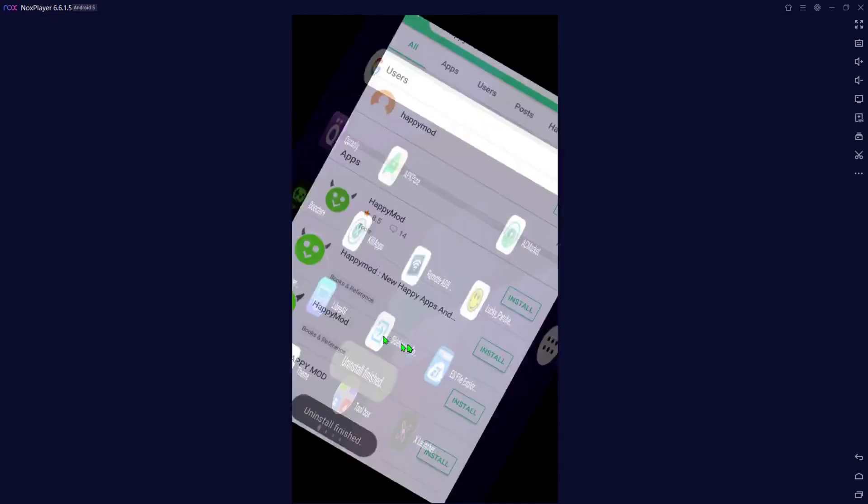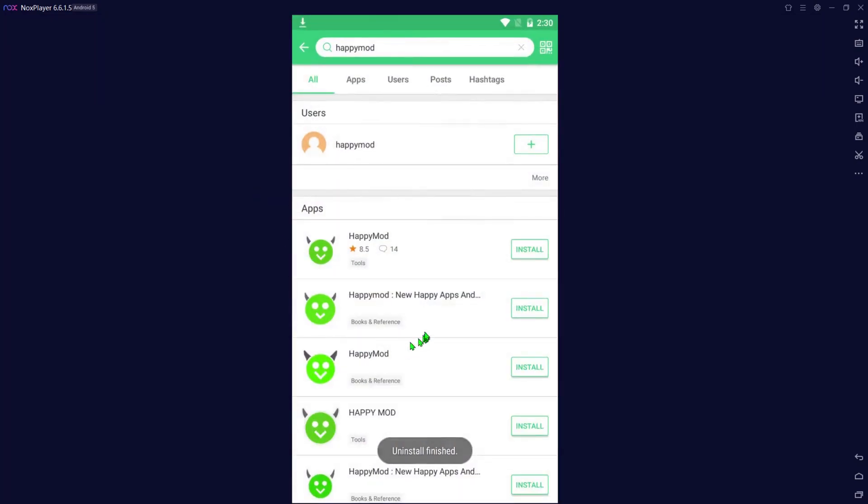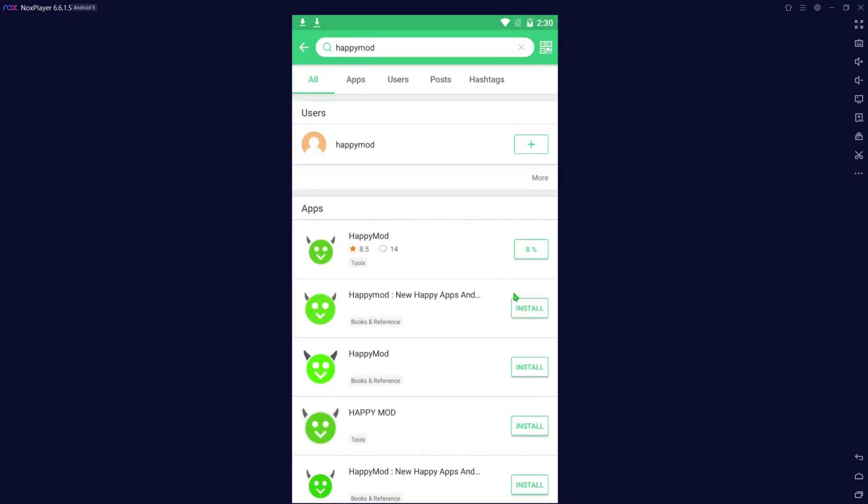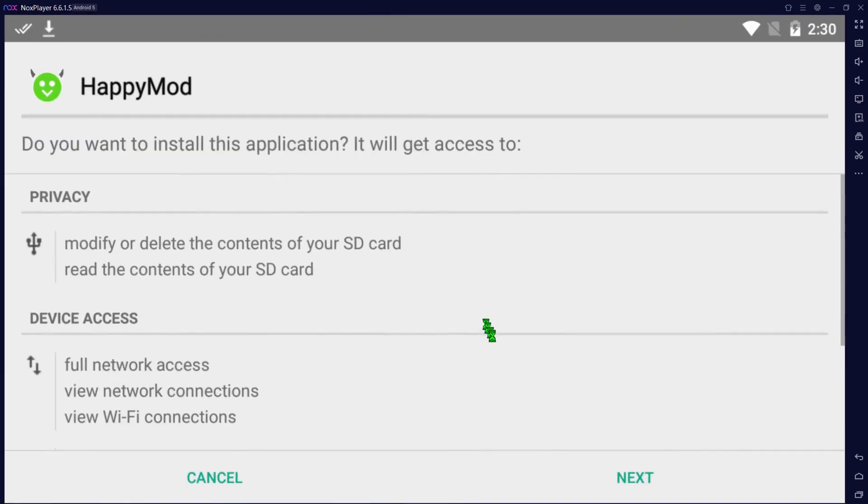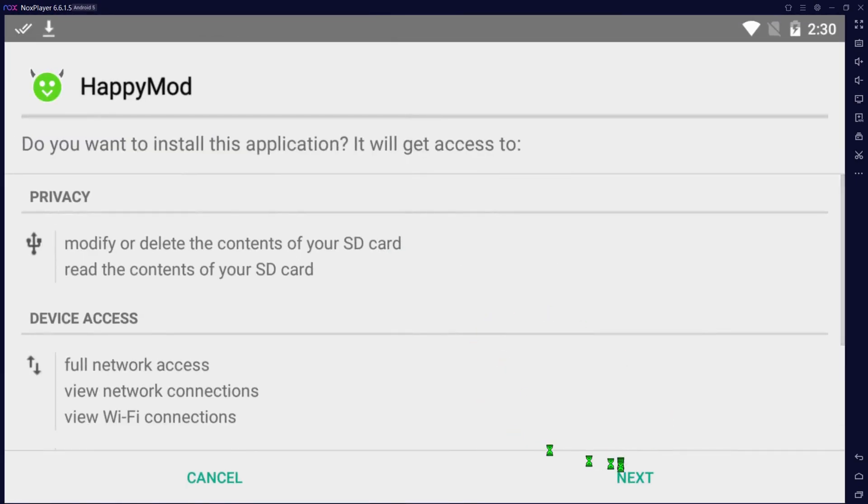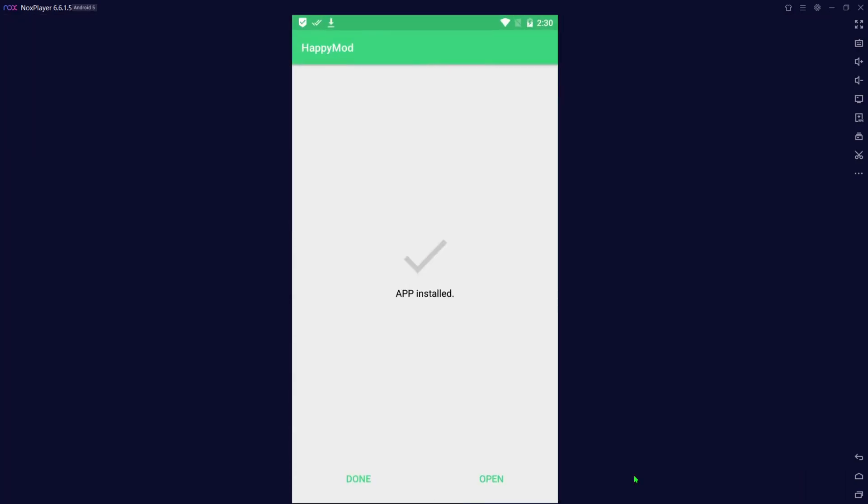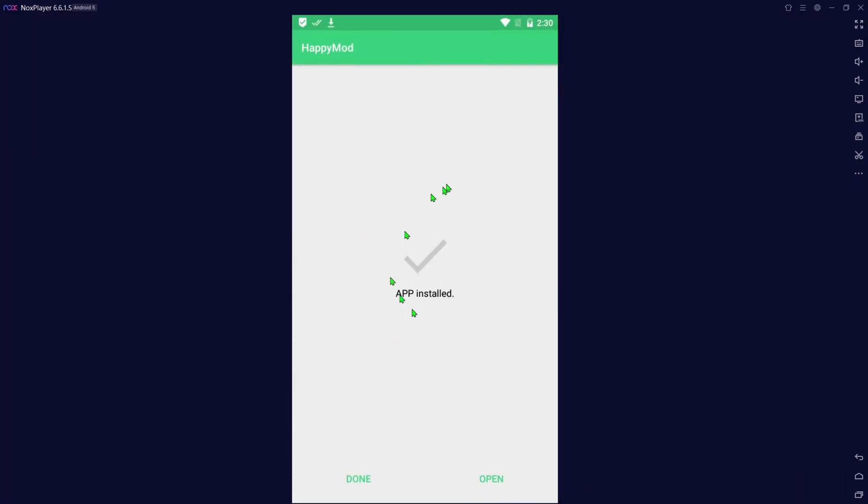Let's go back. You can see now it says install, so you're going to hit the install button. HappyMod's been downloaded to your download list. It shows you how much is done and it will automatically prompt you, hit next and hit install, and then it's done. That's how simple it is.